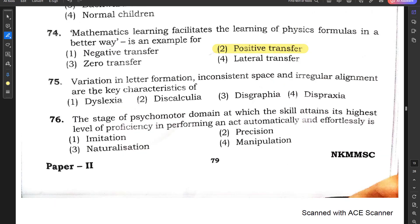Question number 75: Variation in letter formation, inconsistent spacing, and irregular alignment are the key characteristics of — dyslexia, dyscalculia, dysgraphia, or dyspraxia? This type of problem is known as dysgraphia, where there is variation in letter formation, inconsistent spacing, and irregular alignment while writing.